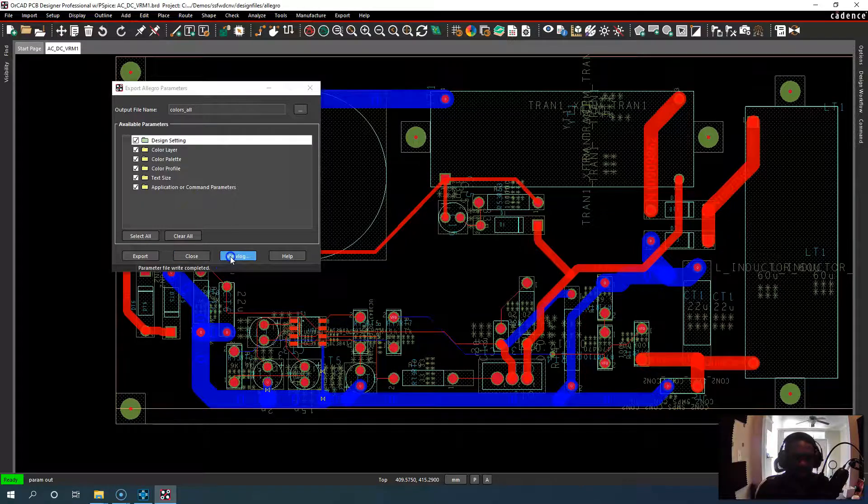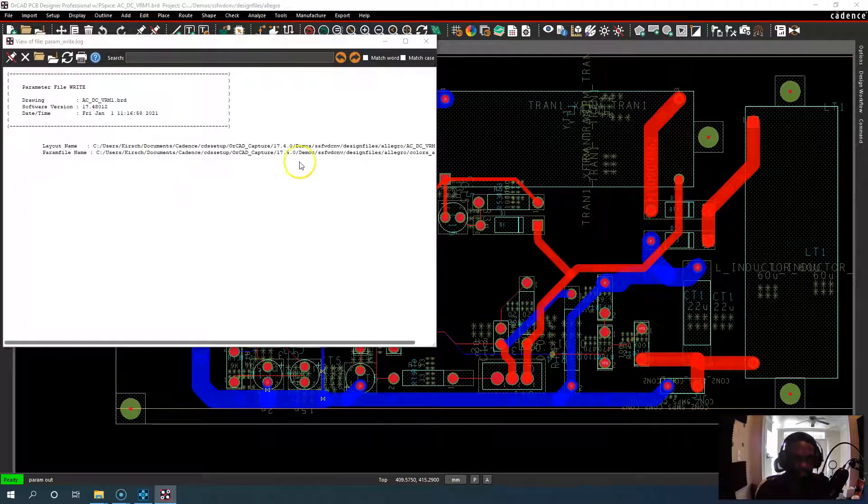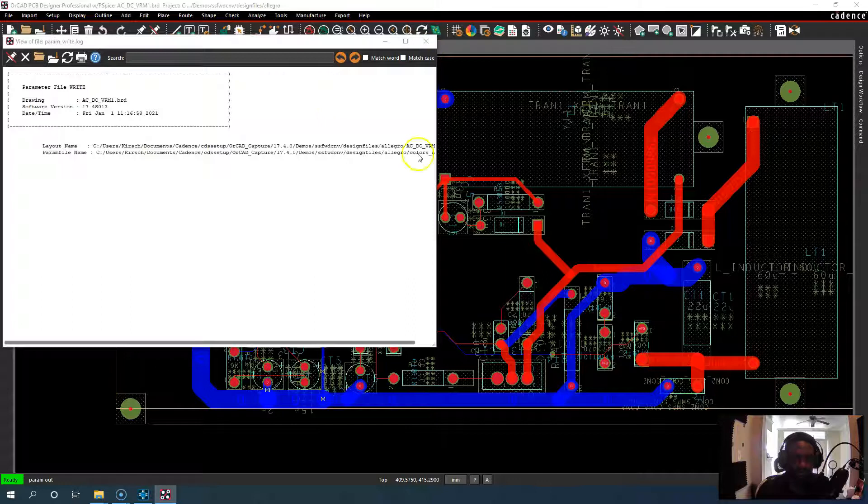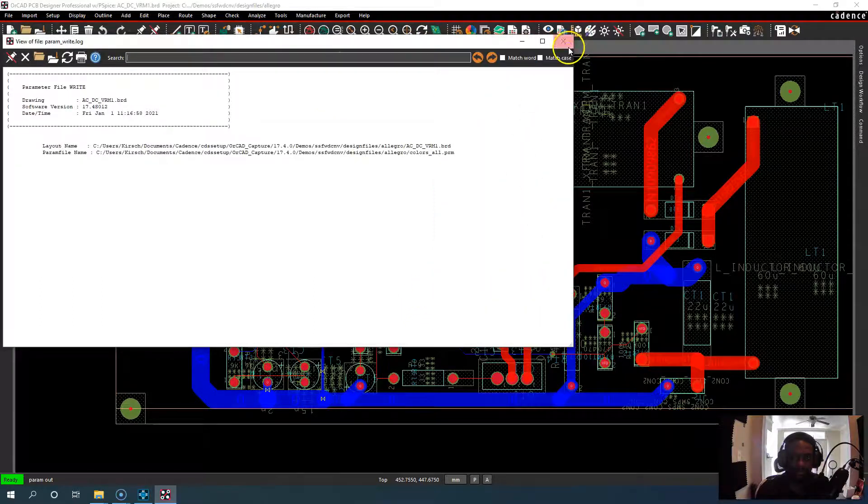And then if you're not sure what happened, you can choose view log param file. You find the folder that it was exported to. Very nice.